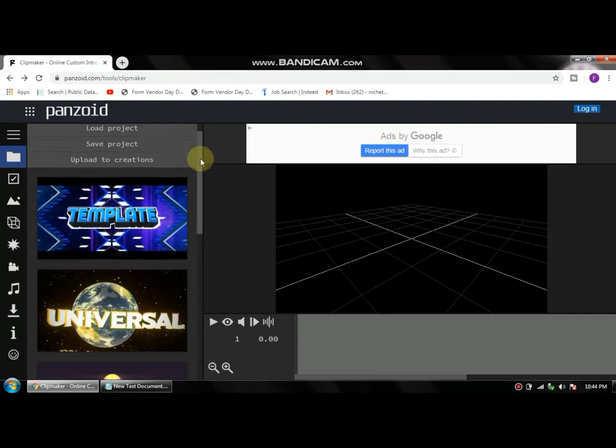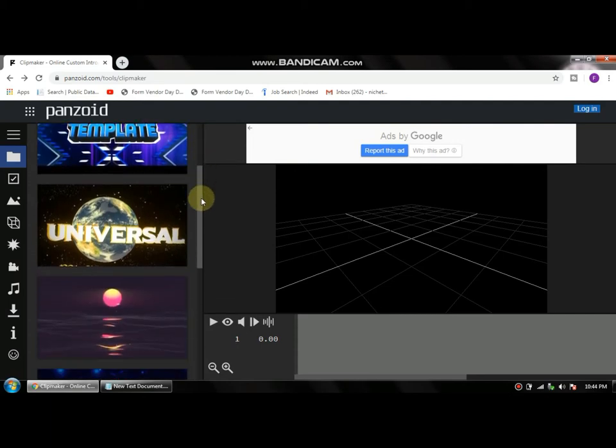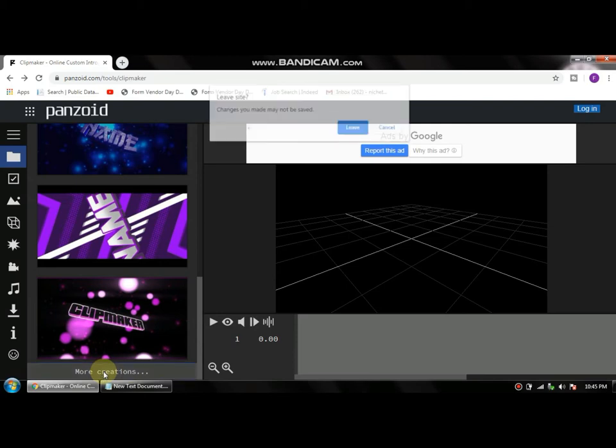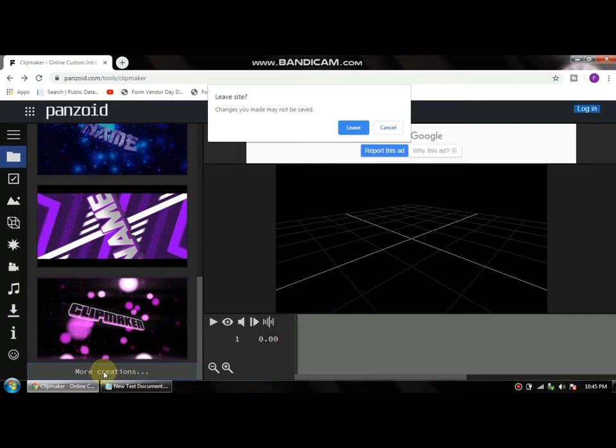Once you guys are on Panzoid, scroll down to find templates as per your need or desire. If you don't want to use the cliche templates that everybody uses, then all you need to do is click on More Creations.